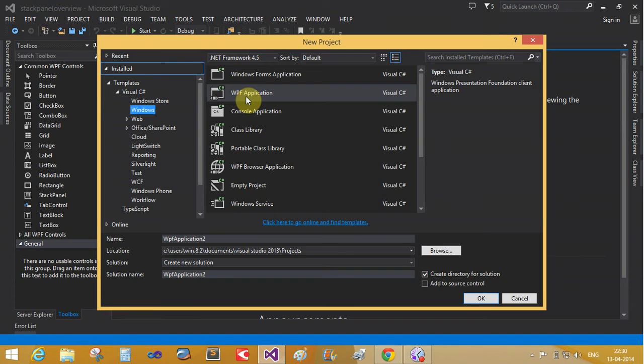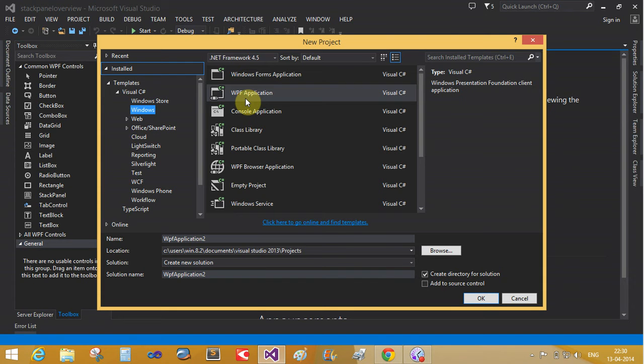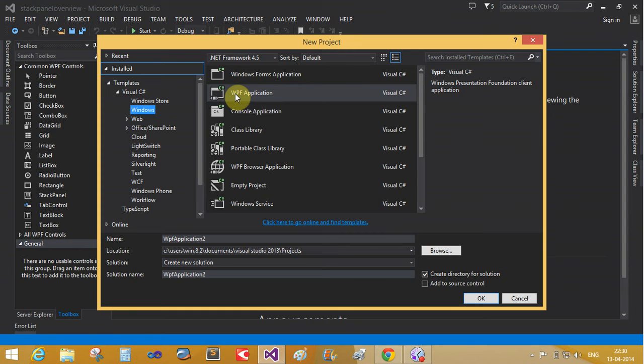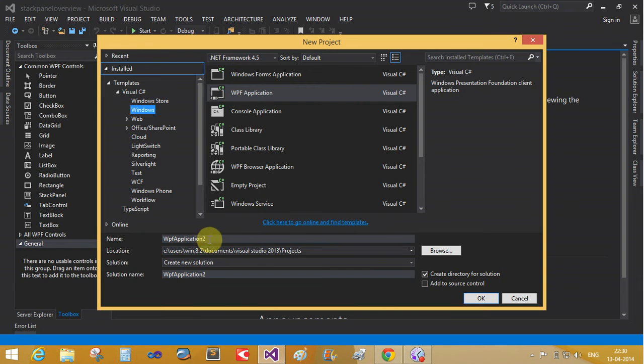We can call it a higher version of the XML file. It's similar to XML but a higher version. So we use WPF, Windows Presentation Foundation, for extra effects in your client application like animations. Now we can change the WPF application name.